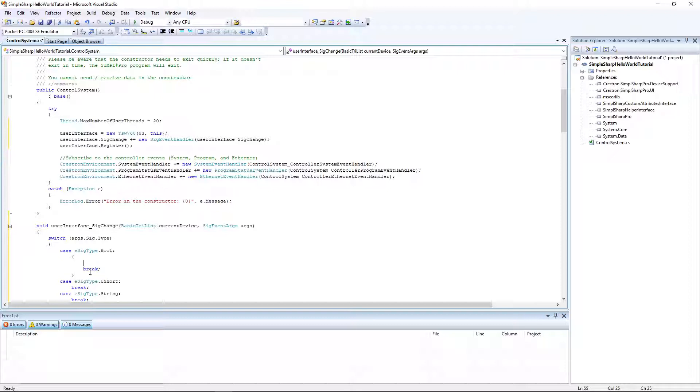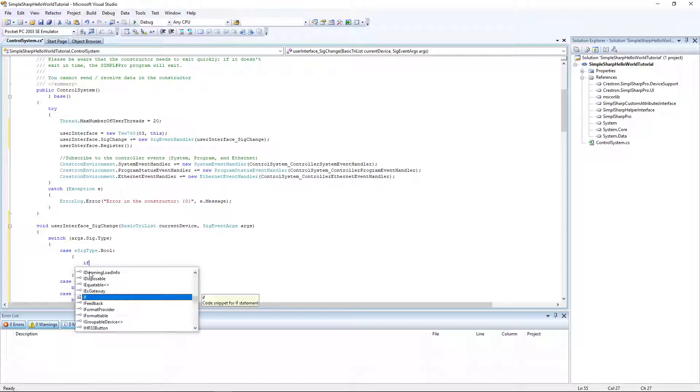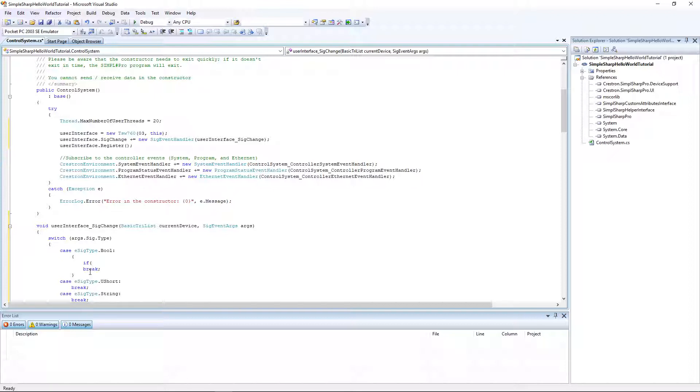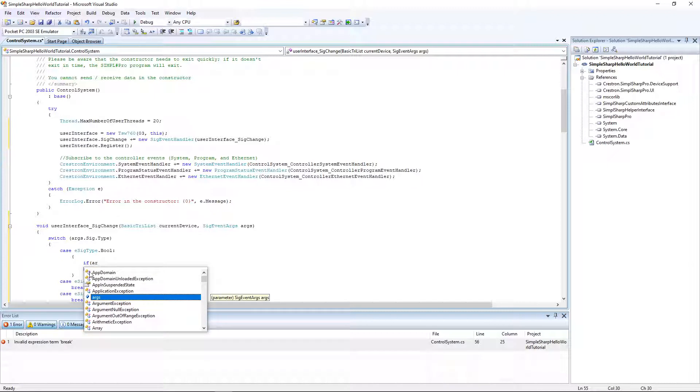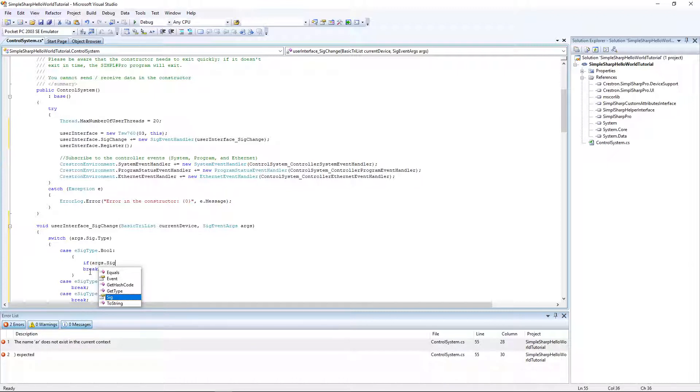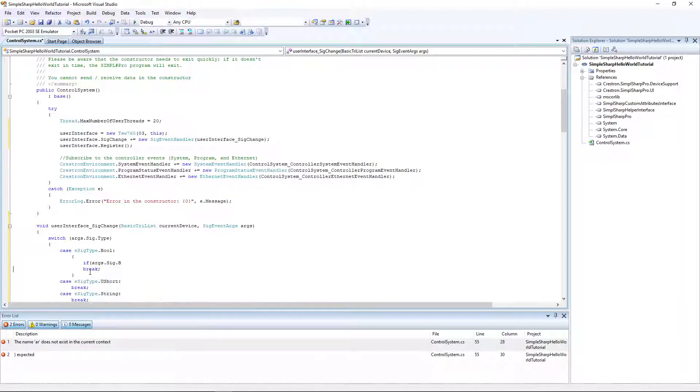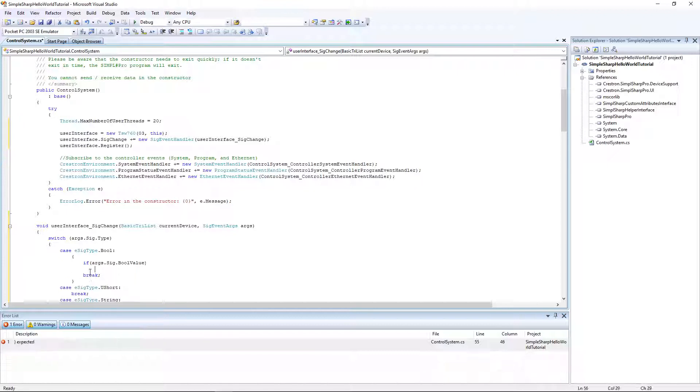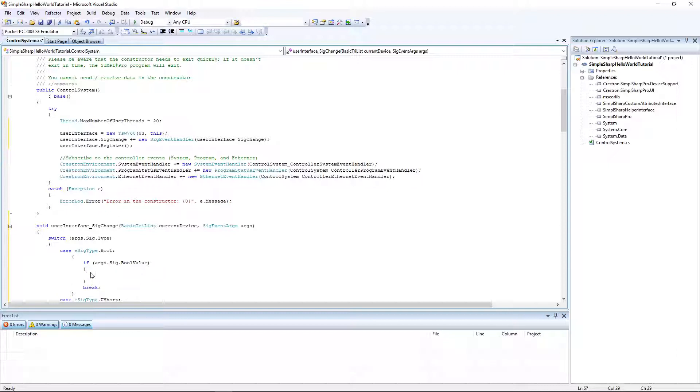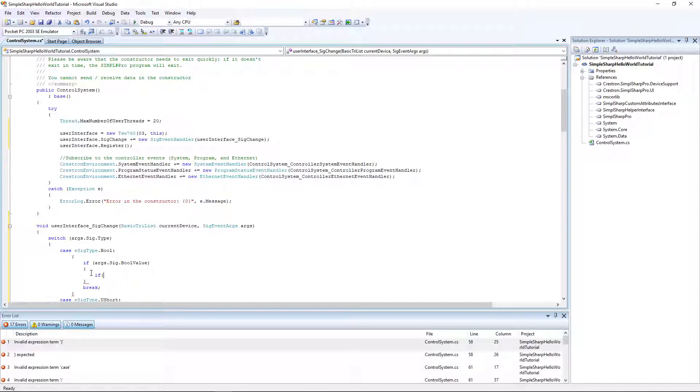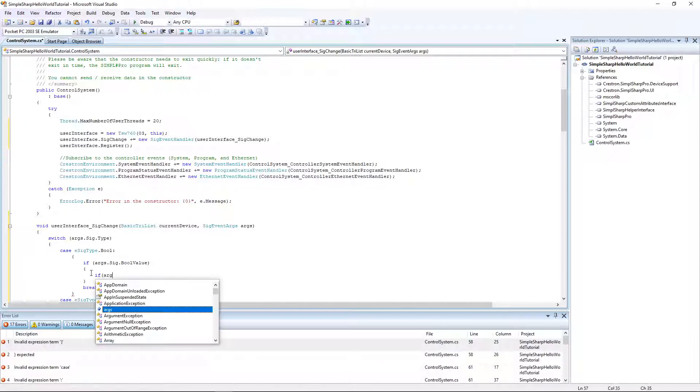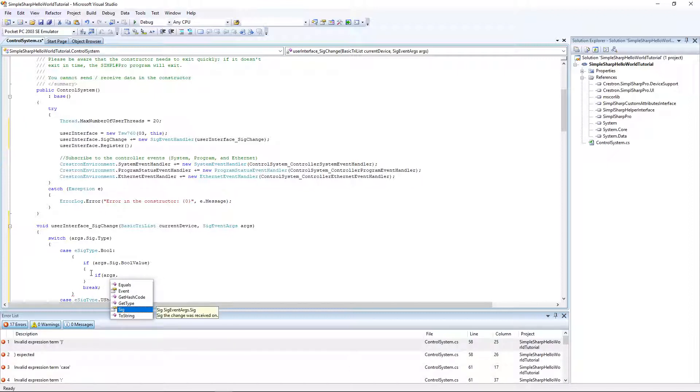If that's the case then we can go into our logic. First let's check if the change occurred on digital 101.